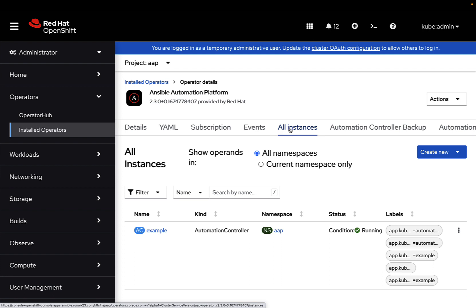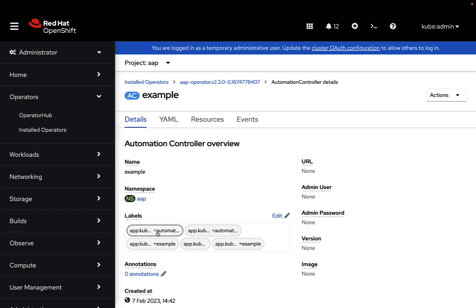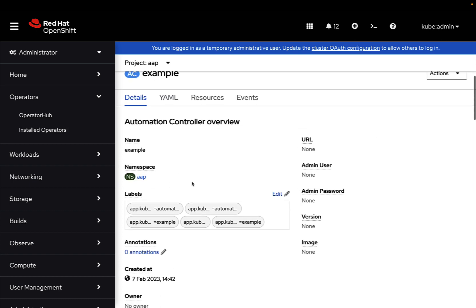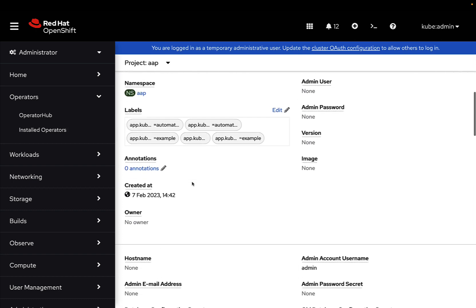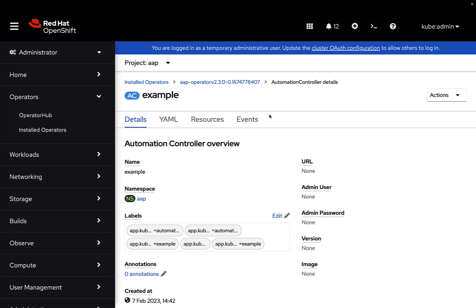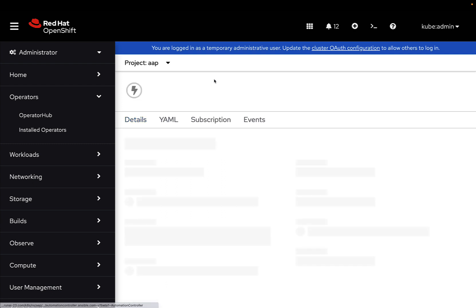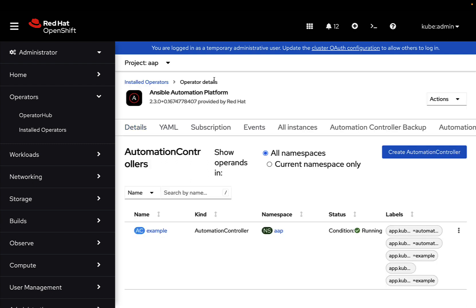But let's manage using the operator. As you can see, there are a lot of different tabs that allow us to show all the instances. In my case, there is the example controller, we jump back to the same screen as before. We can also edit the controller or delete straight away.